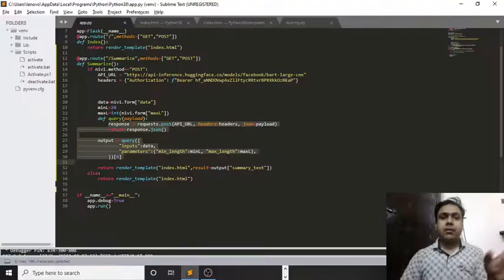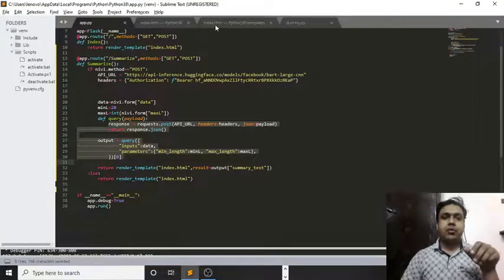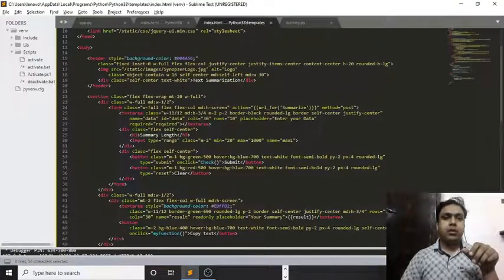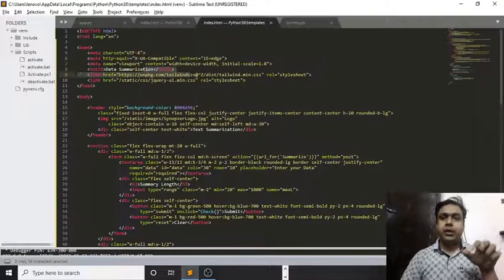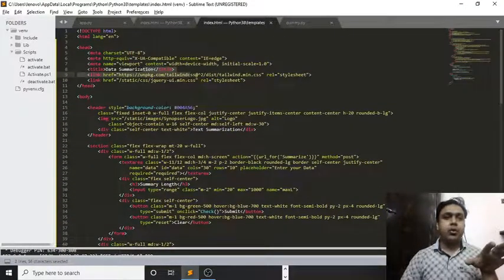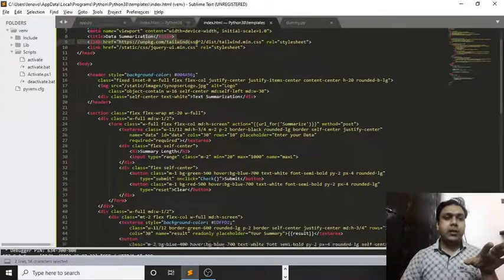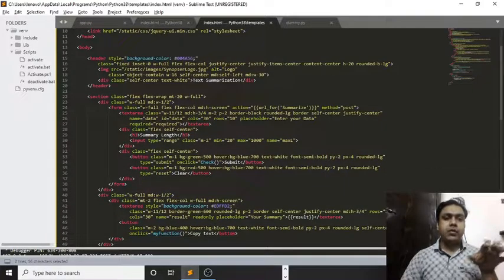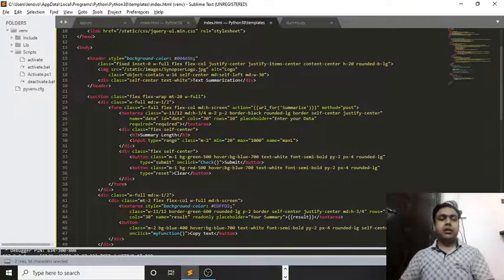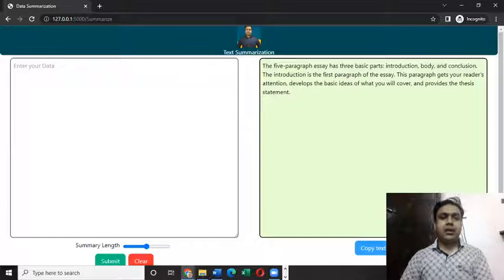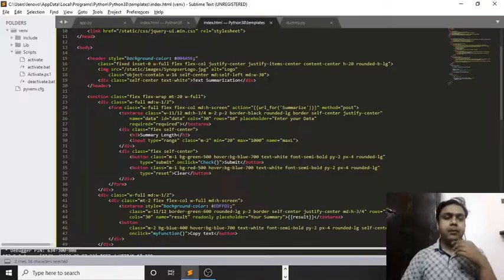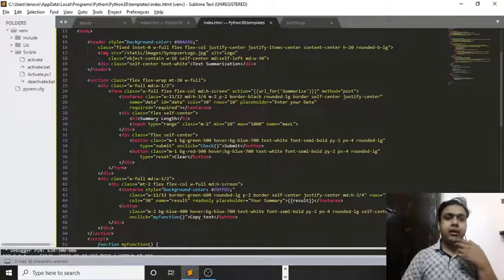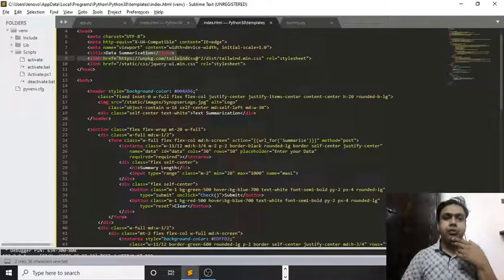Let me show you the entire code of the HTML page also, which is actually helping us in getting a view like this of our web application. And here I have used Tailwind CSS. I hope you guys know about Tailwind CSS.